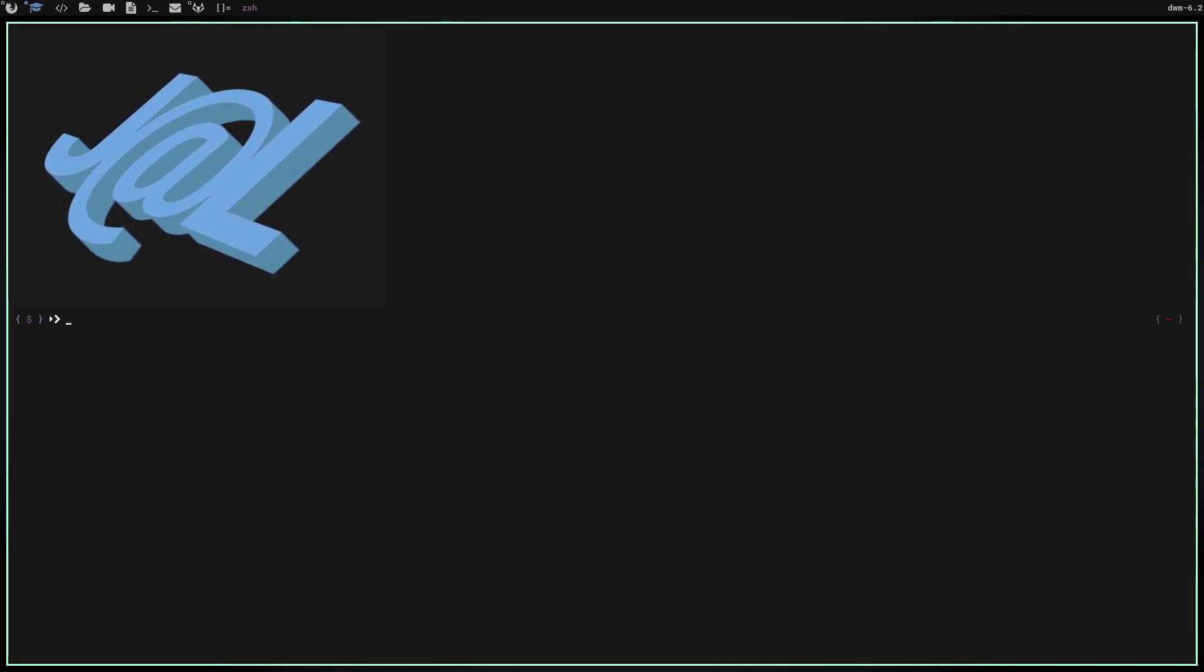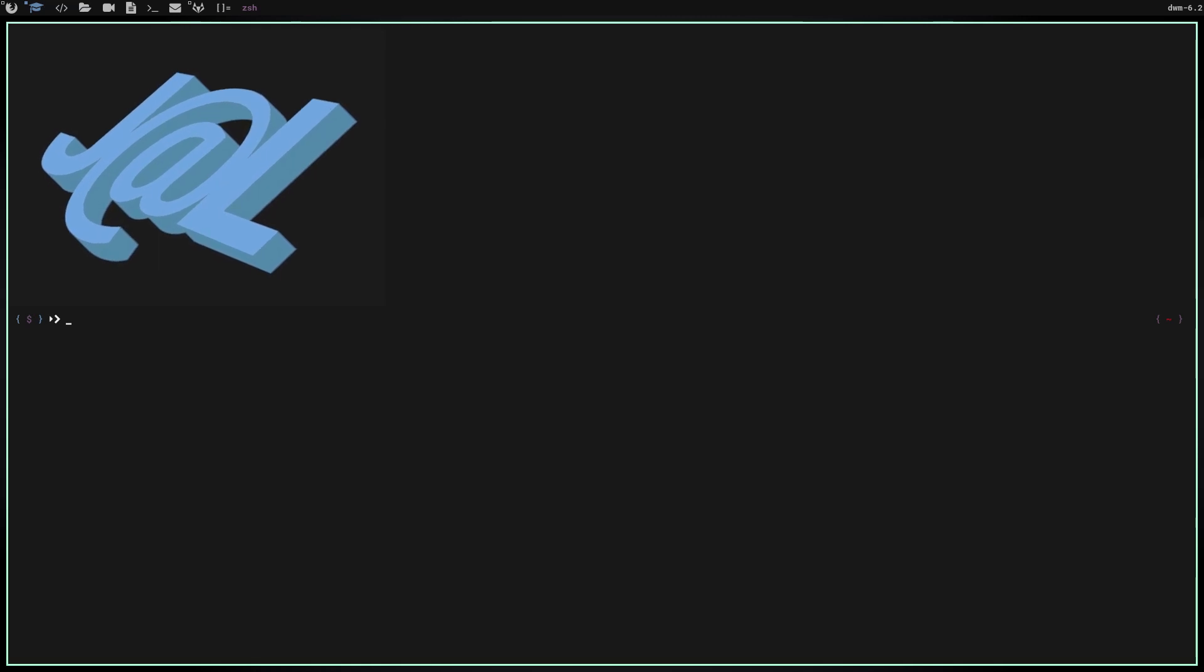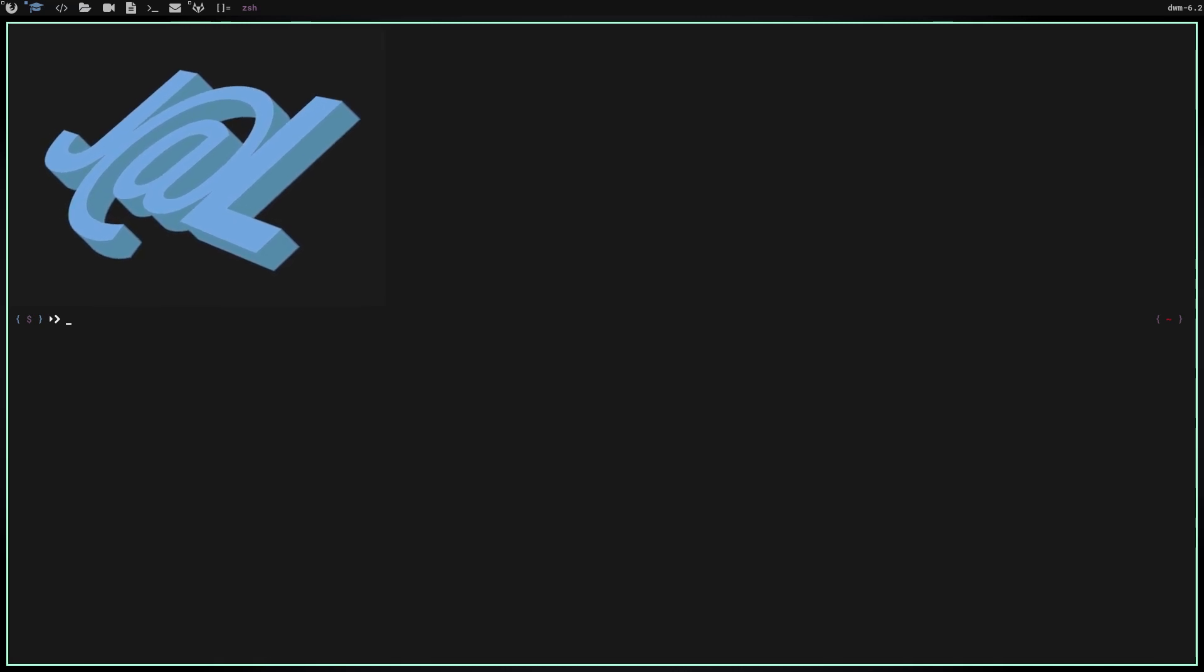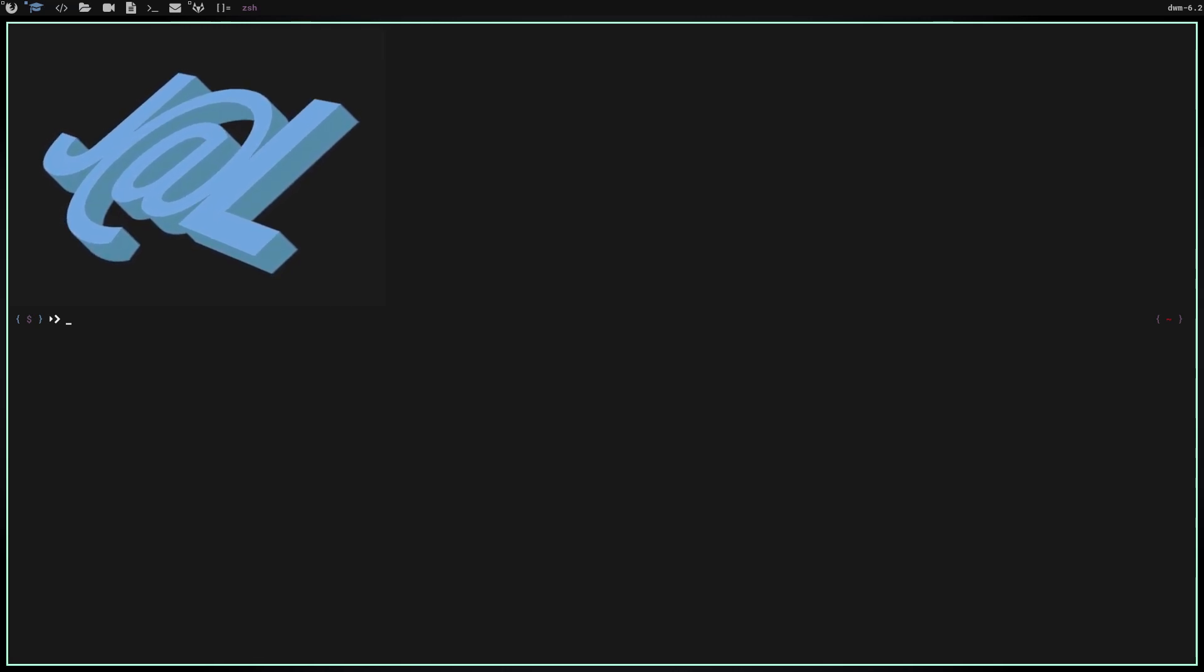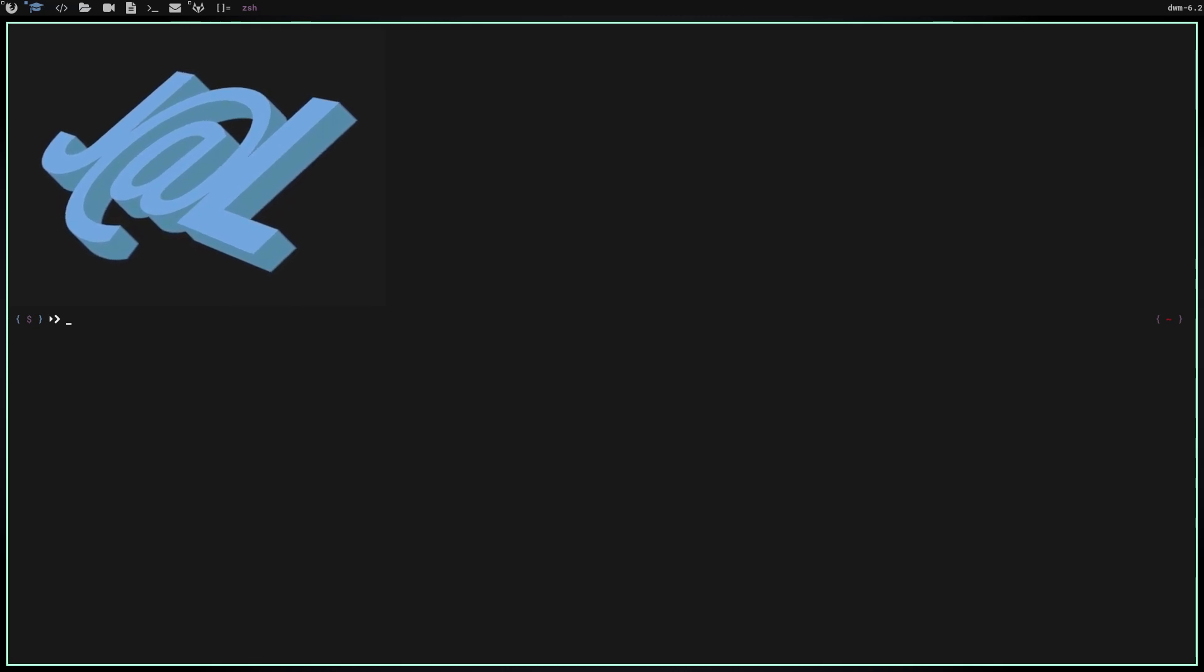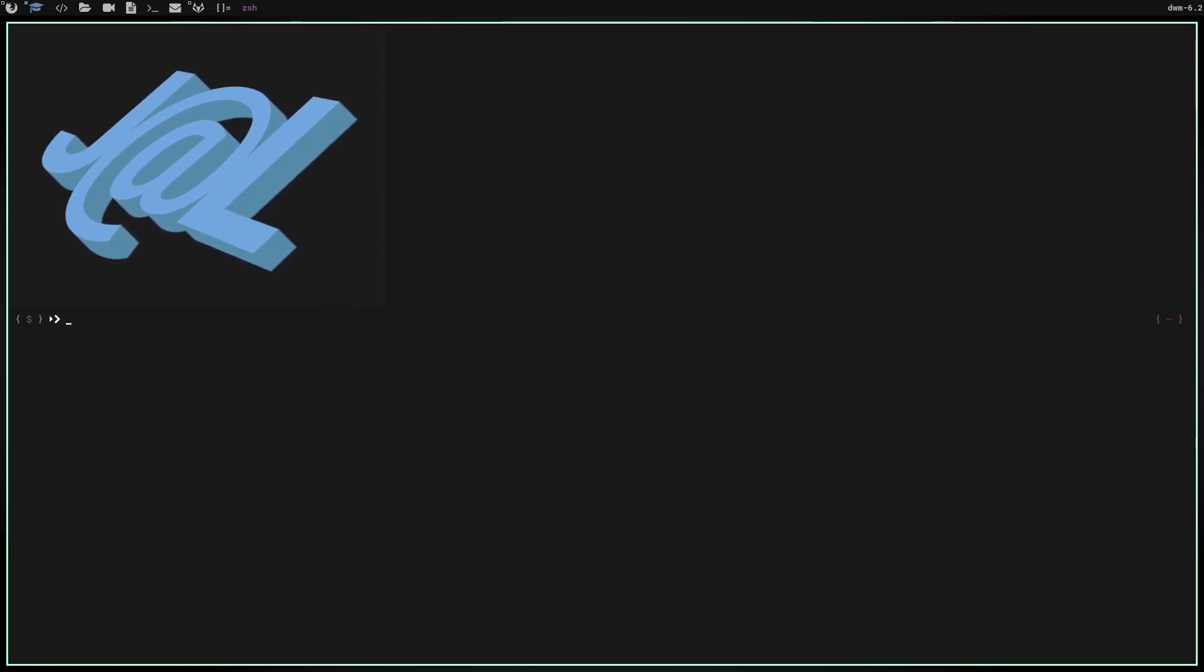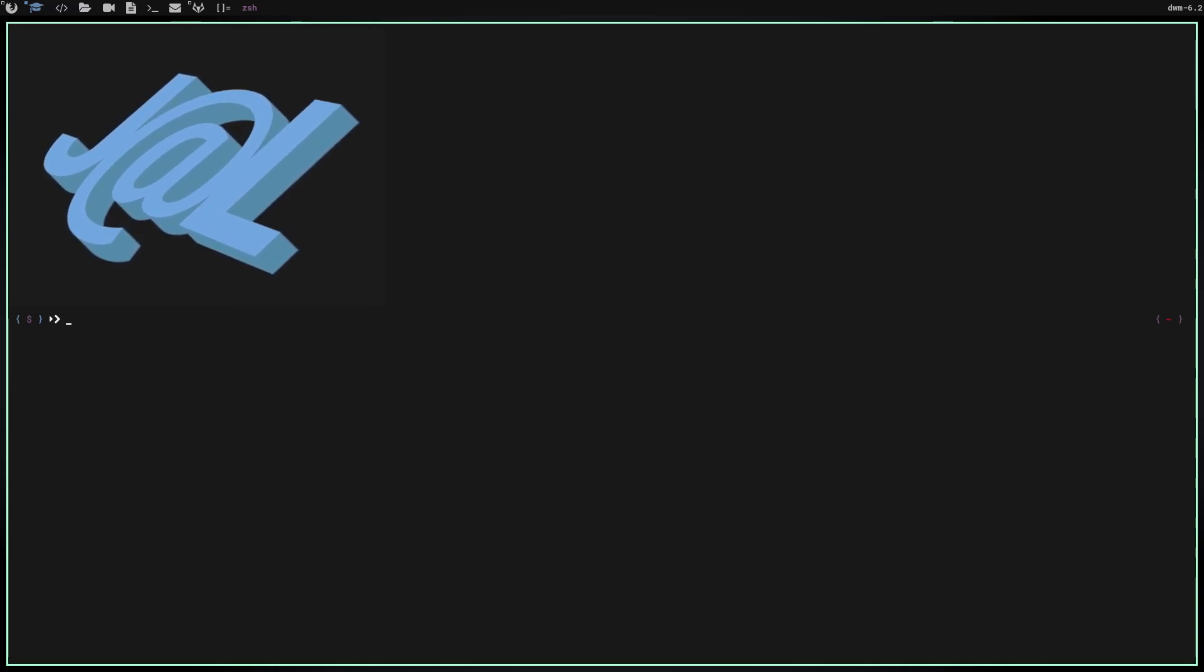There is one caveat to this: you will most likely have to change terminal emulators. The only terminal emulator that I know of that this works in is Kitty. It's a great emulator, so it wouldn't be bad to have to switch to Kitty, but I know some people are pretty particular about programs they use. This would require you switching to the Kitty terminal.